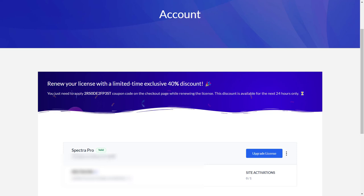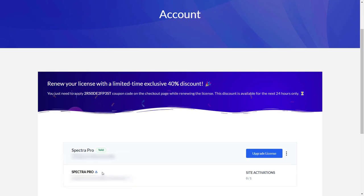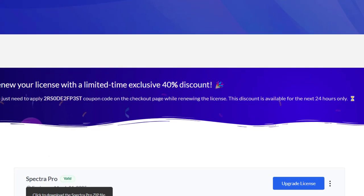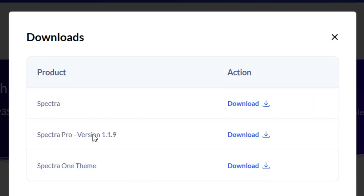Let's scroll down, and this is the purchase I have made: Spectra Pro one year. I have blurred some of the stuff because it's very important to blur it so that only I use it. This is Spectra Pro. I can click here and download the plugin.